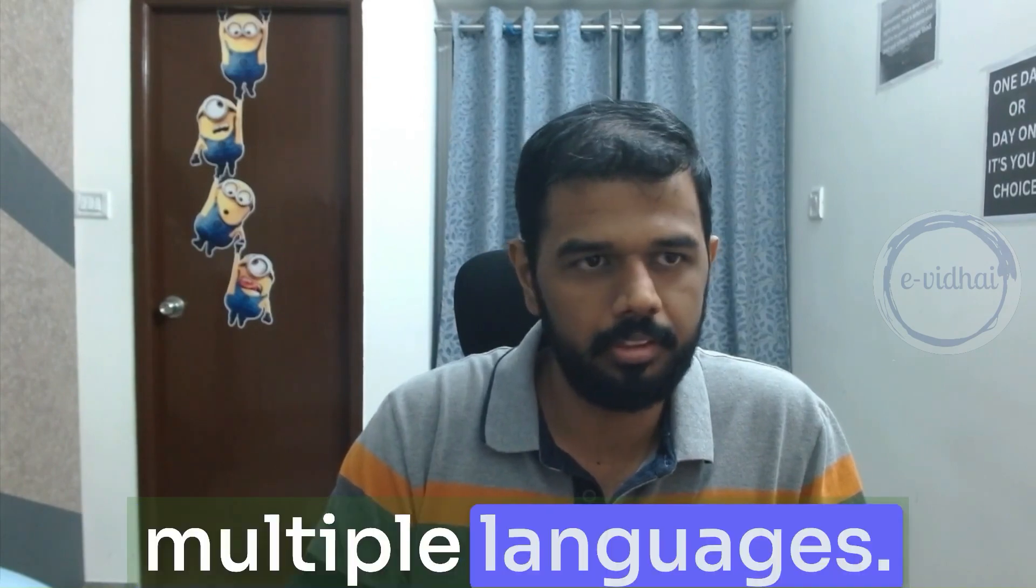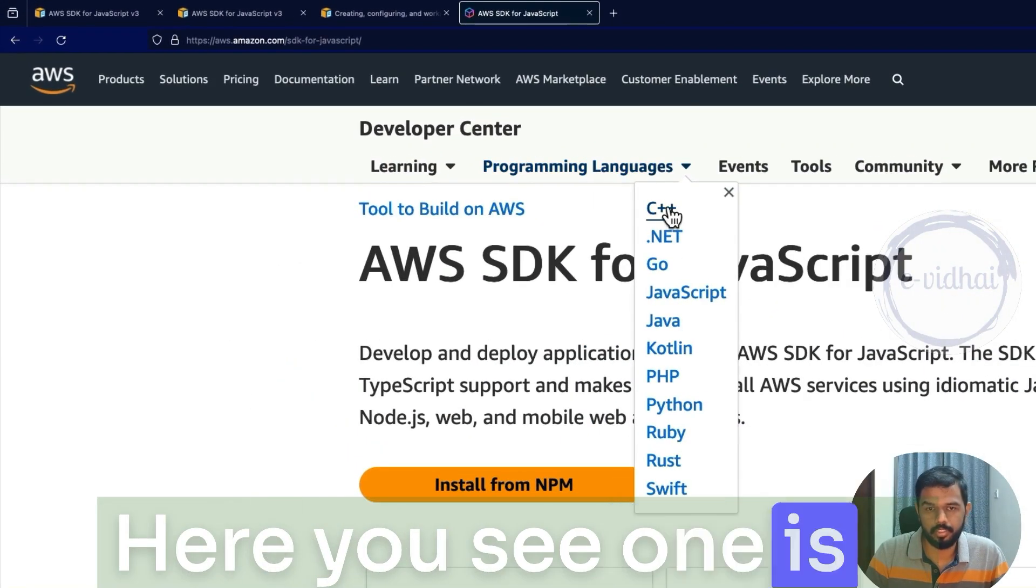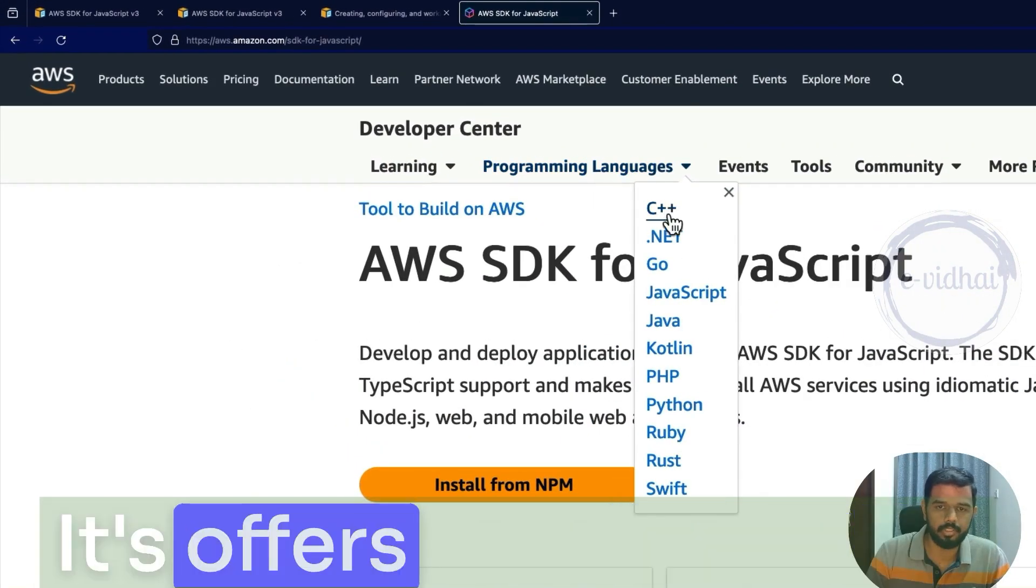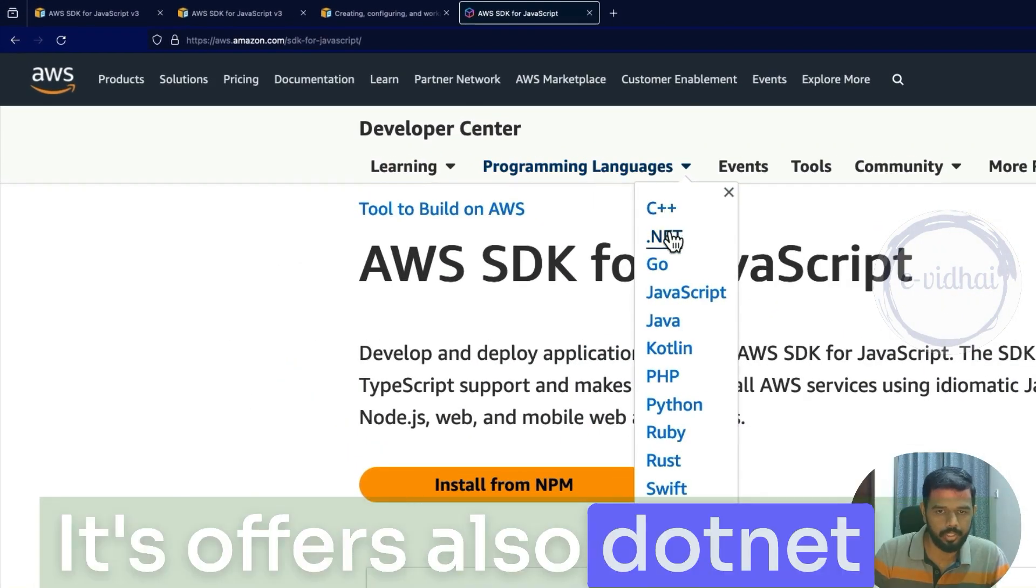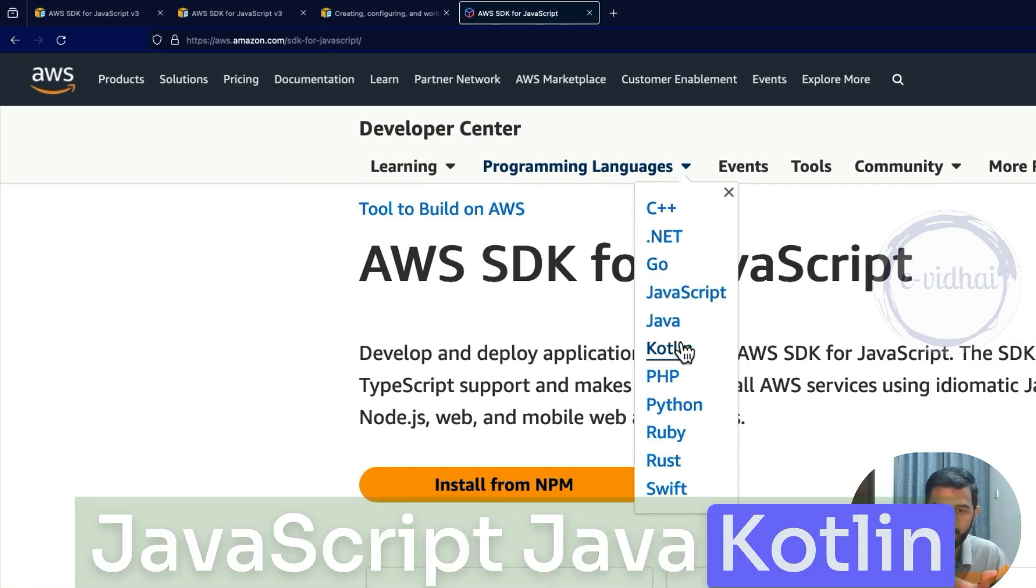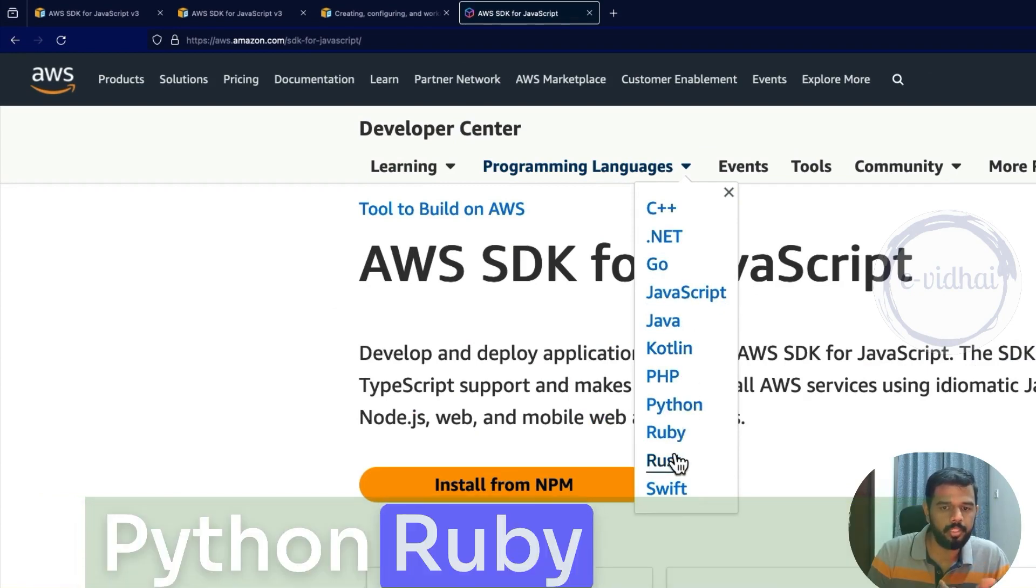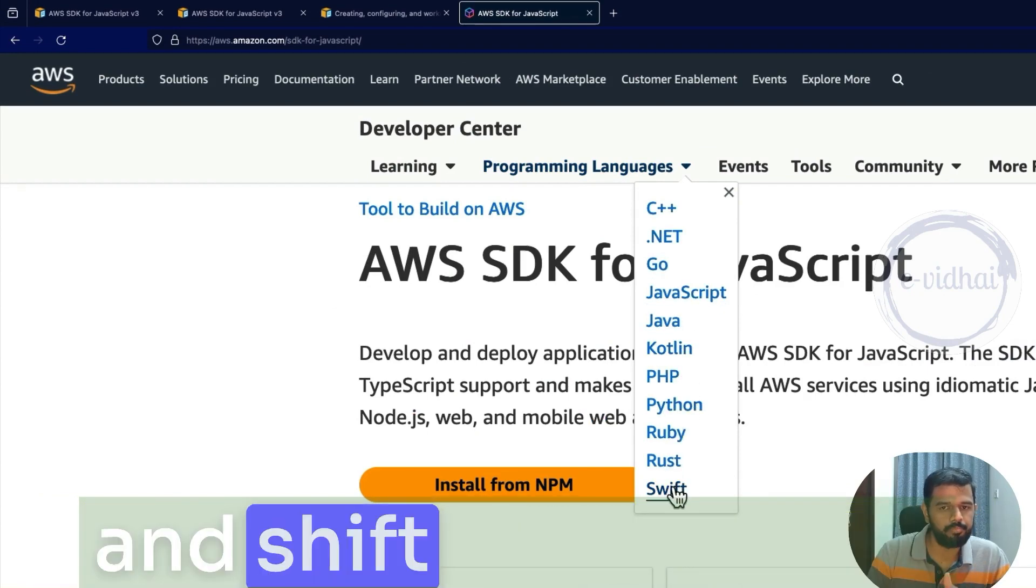AWS SDK is offered in multiple languages. Here you see one is C++ it's offered, also .NET, Go, JavaScript, Java, Kotlin, Python, Ruby, and REST and SHIFT.